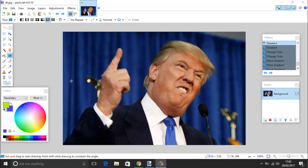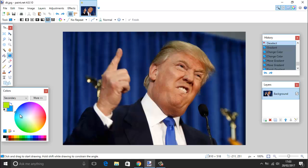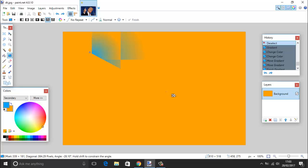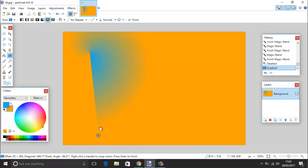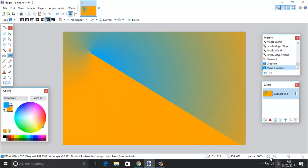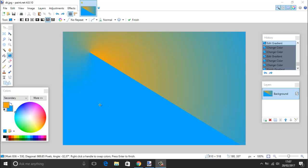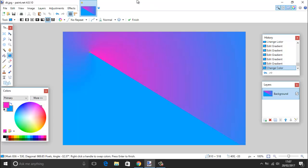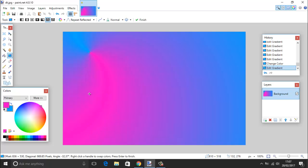We also have the gradient tool, shortcut G. The gradient creates a transition between two colors and you can choose what type of transition — spiral, smooth, and so on. You choose a primary and a secondary color, for example green and yellow, then hold the key down and draw to define the gradient shape. Once drawn, you can grab the anchor point to fine-tune the gradient. You can also control how it repeats — for example using repeat reflected to go from one color to another and back.